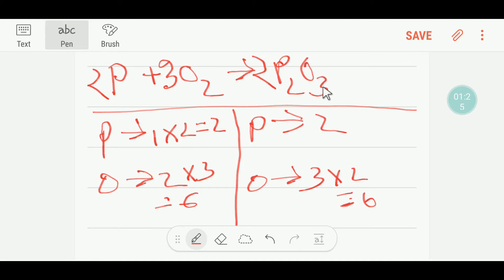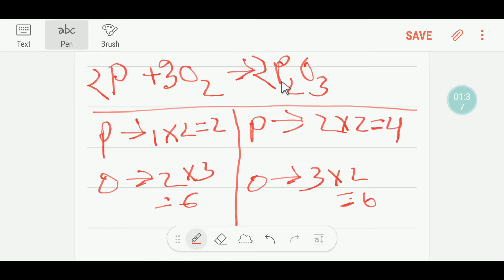The subscript doesn't change when writing a chemical reaction. If you put two in the subscript, your phosphorus will be two times two, giving you four phosphorus, and two times three gives you six oxygen. So the oxygen would be balanced but the phosphorus would not be balanced.